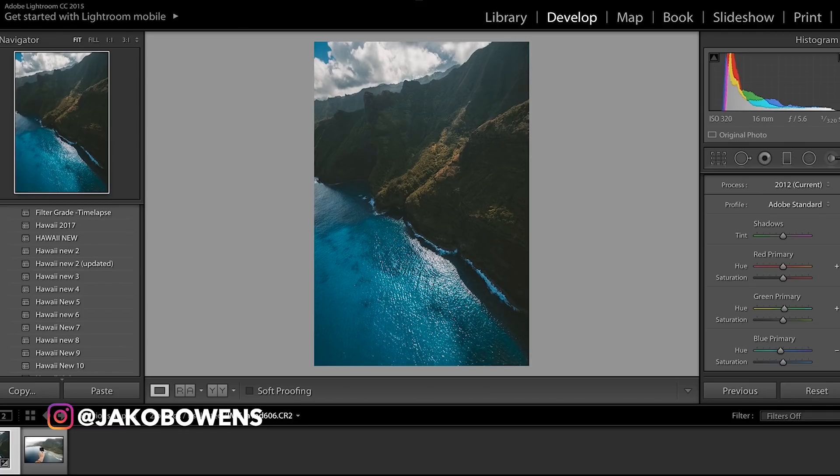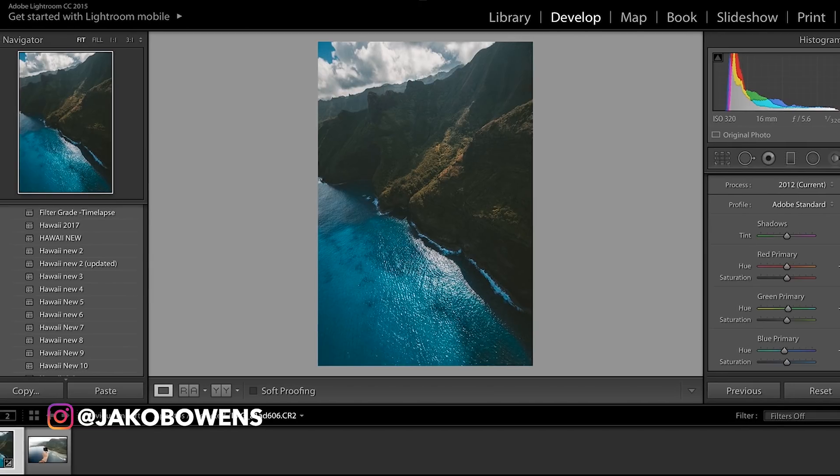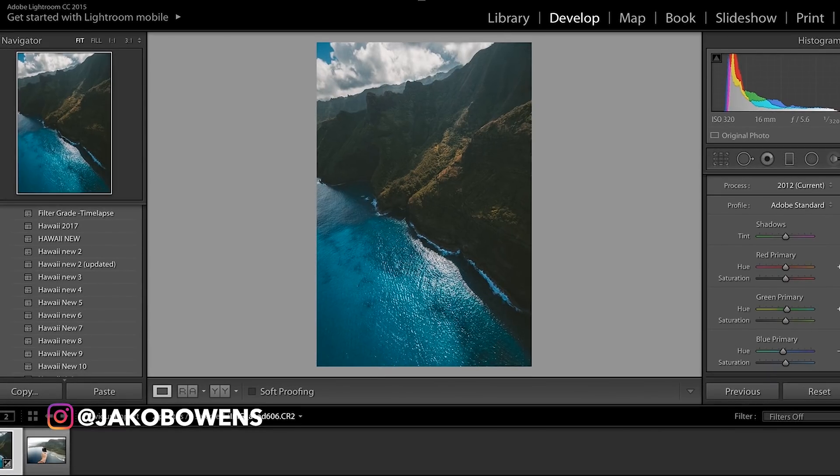Set the parameters when you export out of Lightroom, and then just send yourself the photo via either email, Dropbox, WeTransfer, all the above, and then upload it to Instagram. Simple as that, guys.